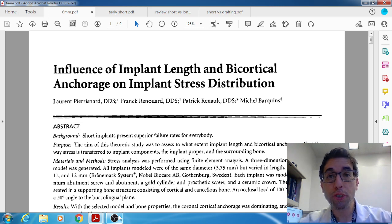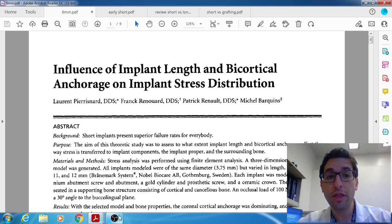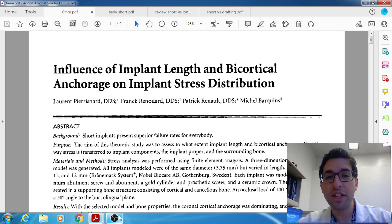Hello, welcome back to Oral Surgery Journal Club. I have a very interesting article to share with you all today. This paper comes from 2003 and was published by Dr. Laurent Paris-Narr, who is a French dentist. This paper concerns short implants.